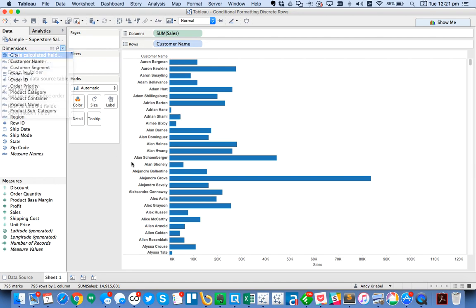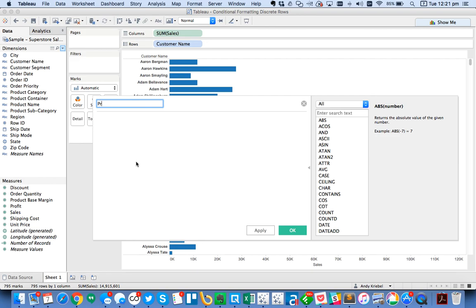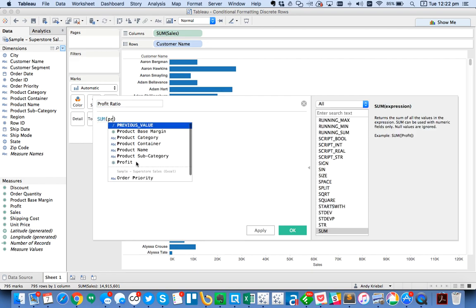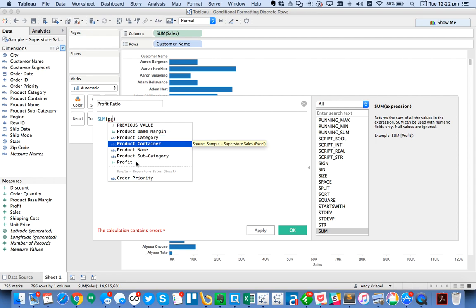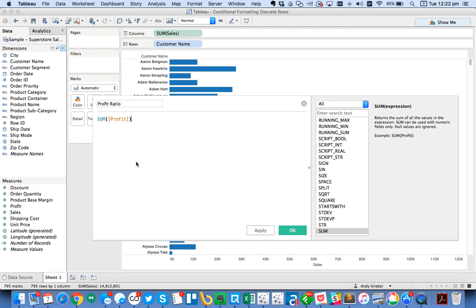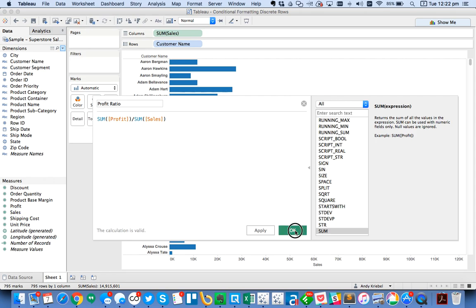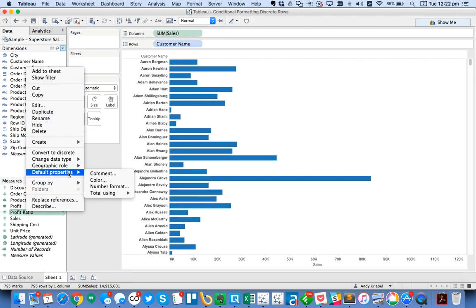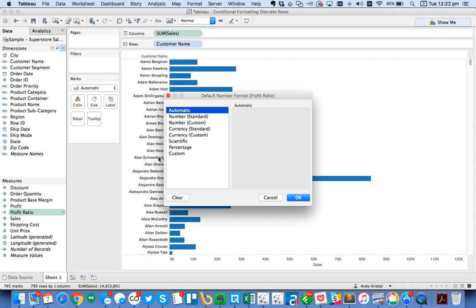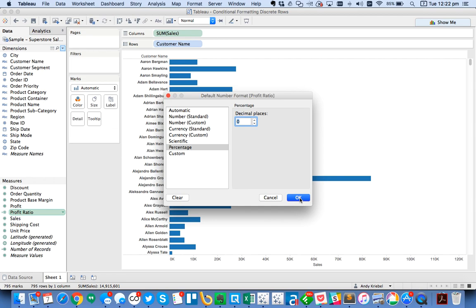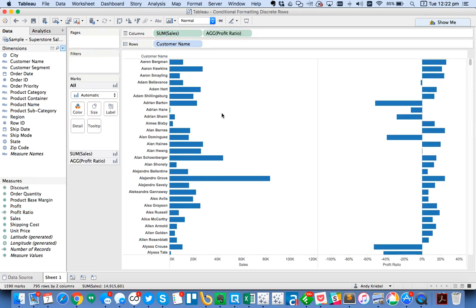You want to create a profit ratio to have next to that. I'm going to create a new calculated field called profit ratio. It's just the sum of profit divided by the sum of sales. I like to always go ahead and set the default number format for my fields right after I create them. I'm going to set it to zero decimals and stick profit ratio in the columns.